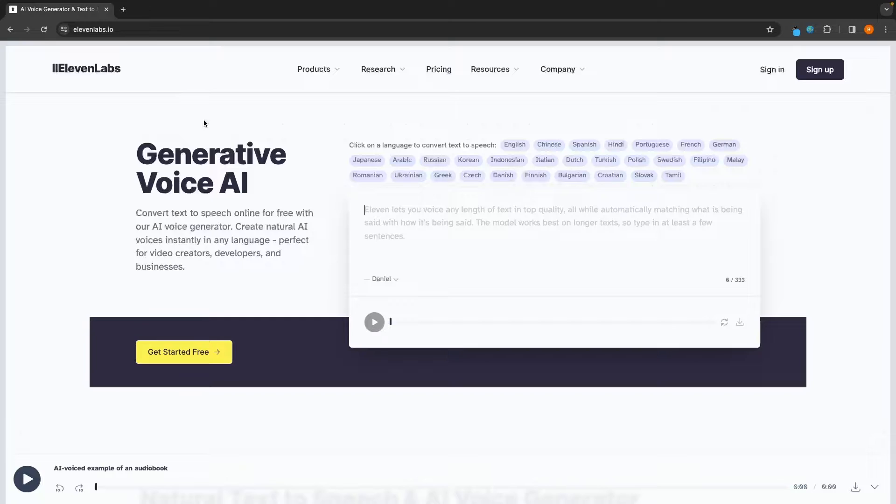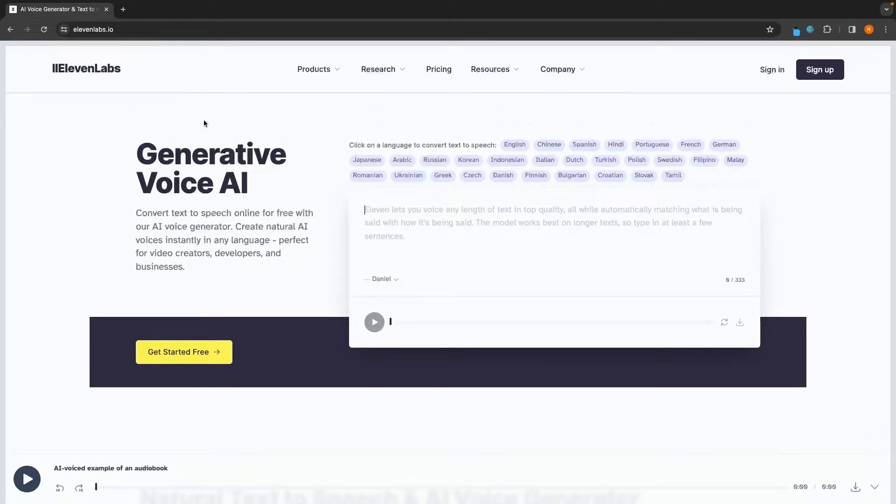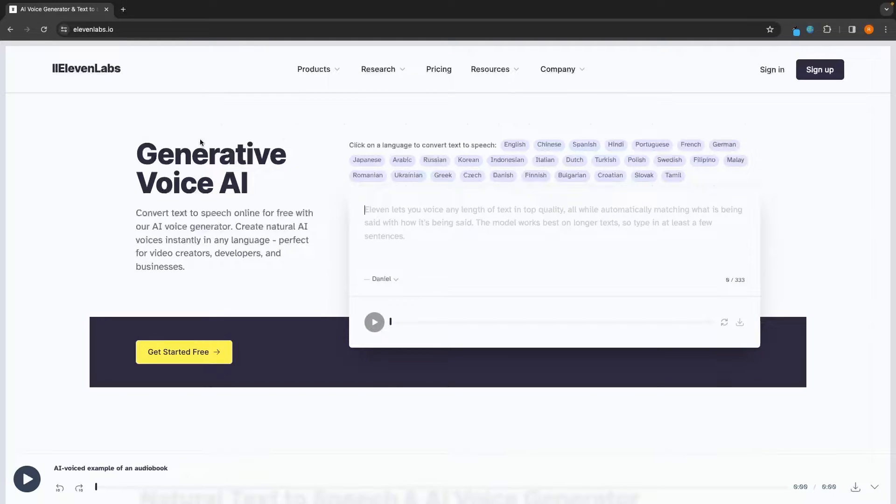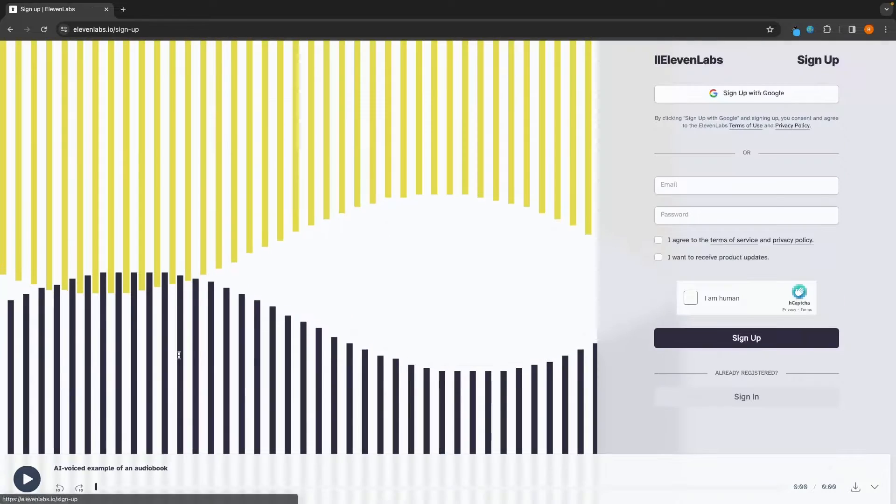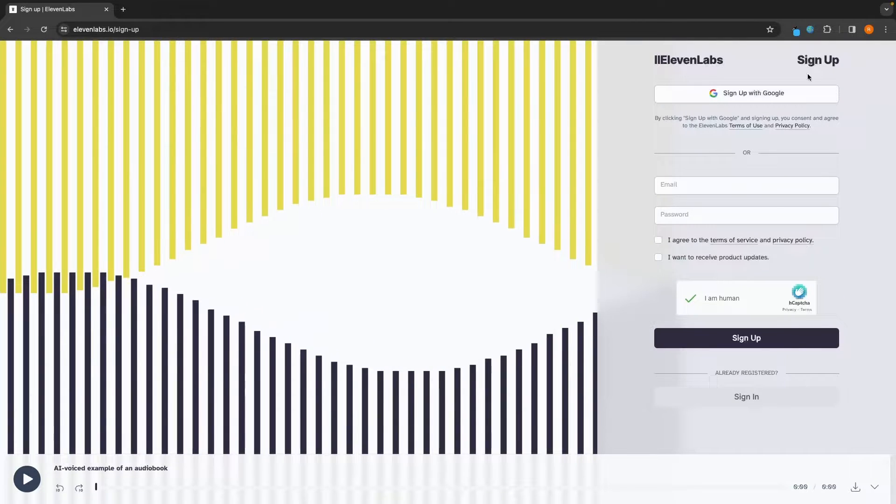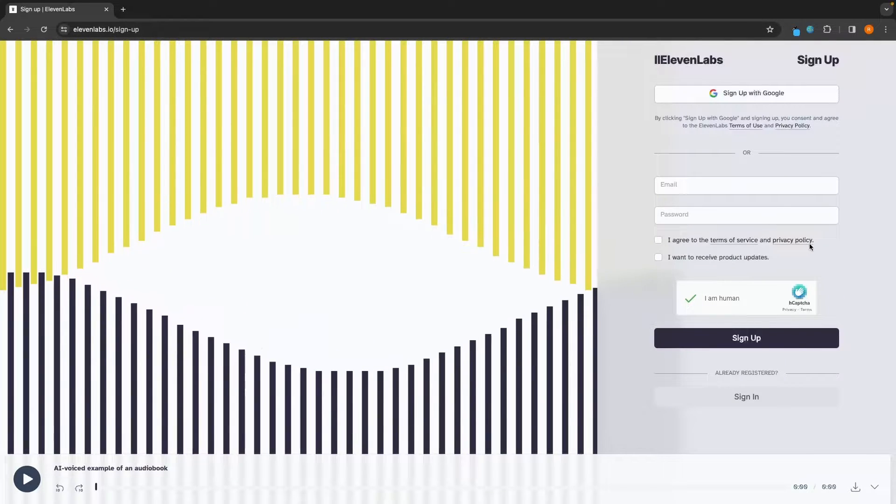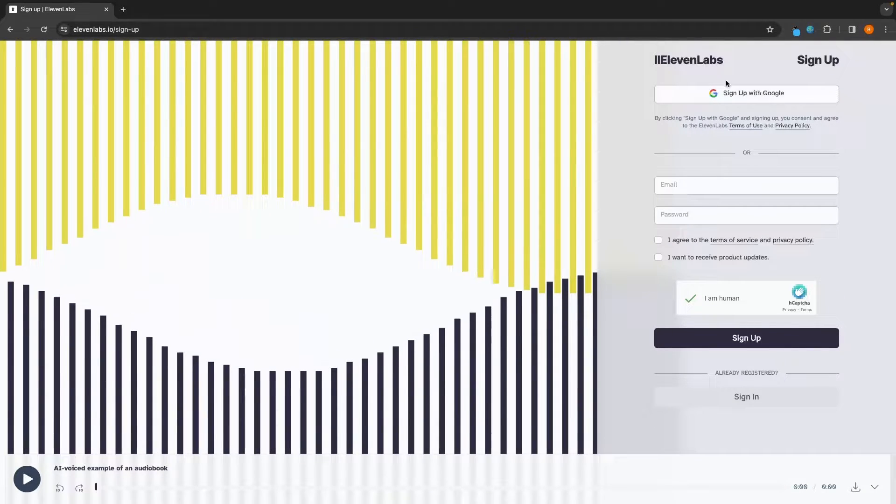You can do so using the first link down in the description. Once you click on that link, you will be taken over to this screen right here, and this is where we can sign up for your free account on 11Labs. Just click on this yellow button right here.